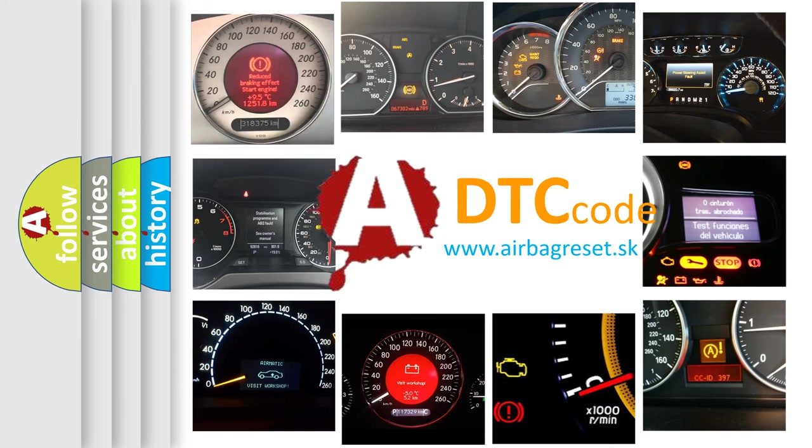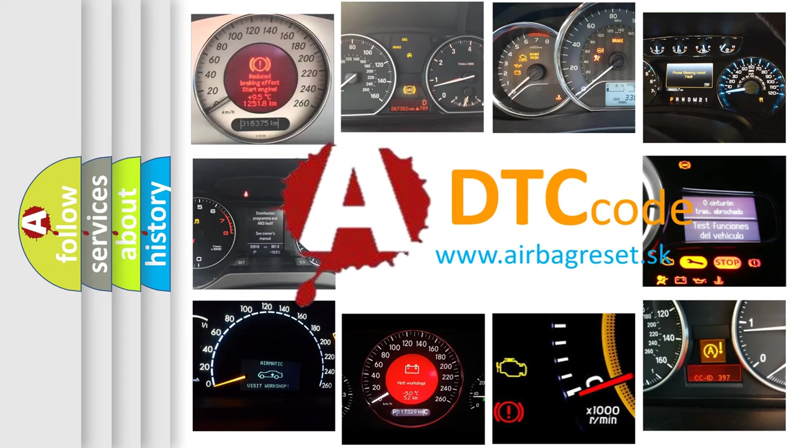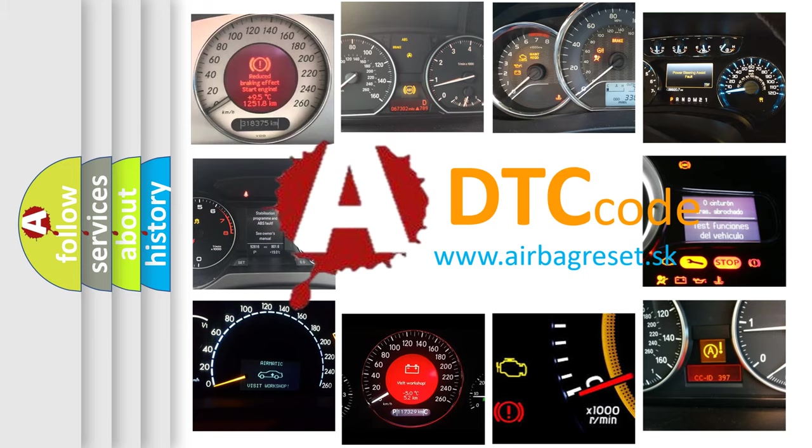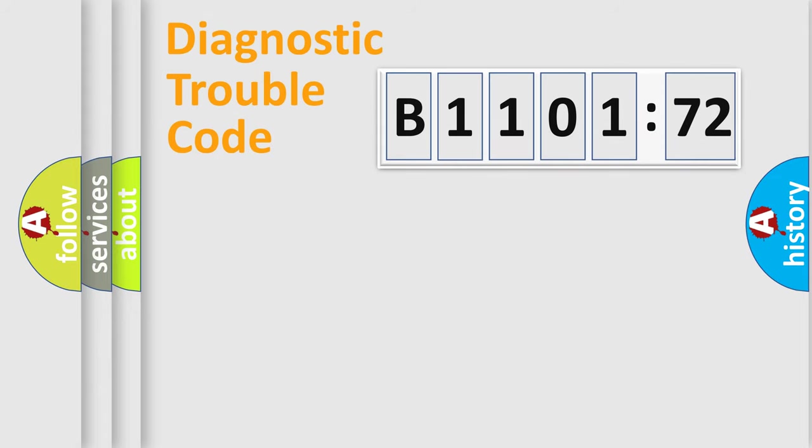What does B110172 mean, or how to correct this fault? Today we will find answers to these questions together.